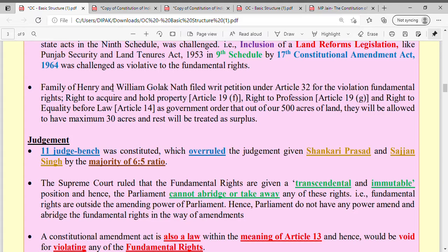In this case, there was a family — Henry William Golaknath's family — who filed a petition under Article 32 in the Supreme Court. You know that we can file a petition under Article 32, and under Article 226 there are five writs: habeas corpus, mandamus, certiorari, prohibition, and quo warranto. Henry and William Golaknath filed a petition in the Supreme Court under Article 32 for the violation of fundamental rights.